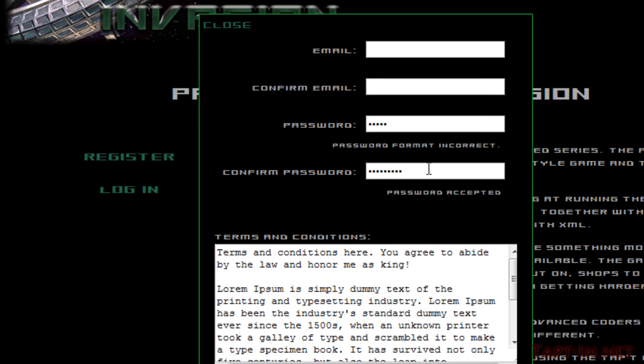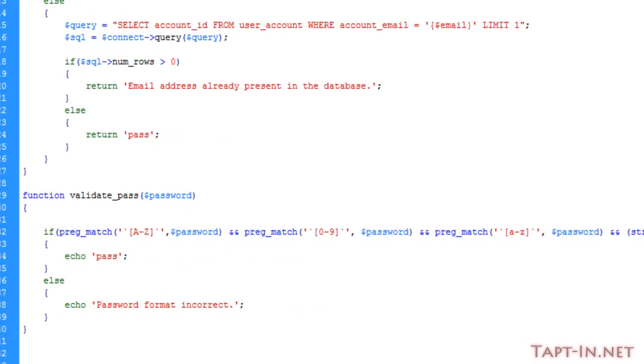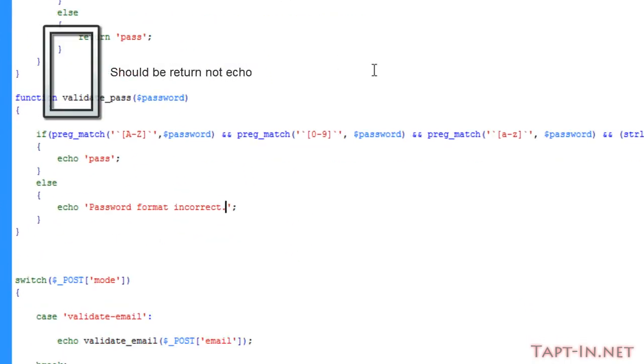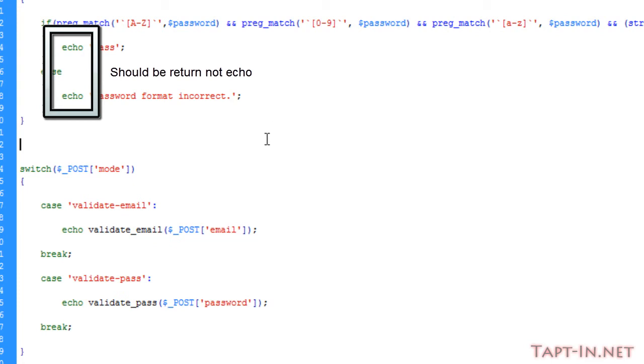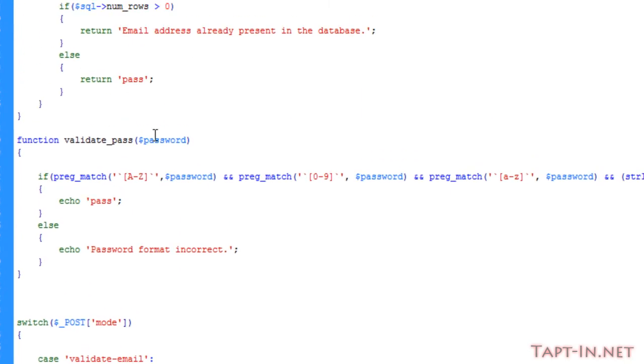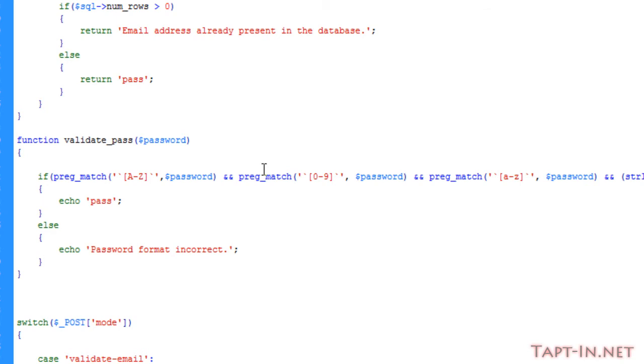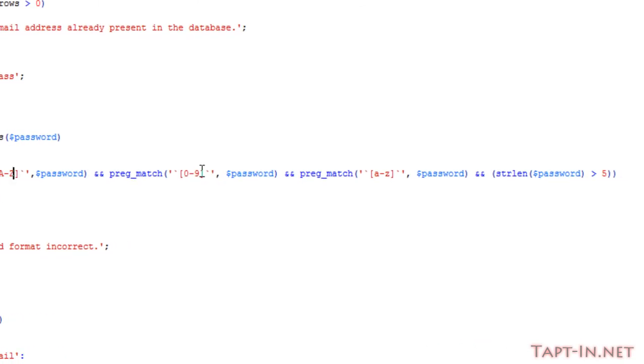If we go to the register.php page, down here on our switch statement I've added the case of 'validate pass.' The validate password function runs a preg match. We're checking to see if it contains an A to Z capitalized character, then we're checking to make sure it contains a numerical digit, then we're checking to see if it contains a lowercase letter, and that the string length is more than five characters.